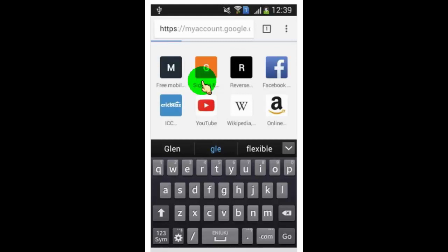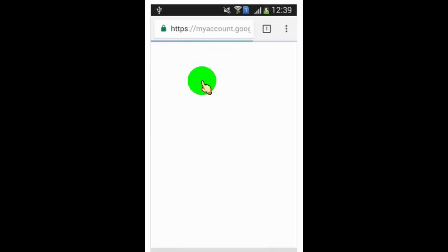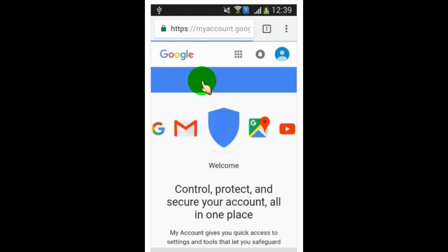Once you open the site, you need to login. Once you login, tap on sign in and security option.